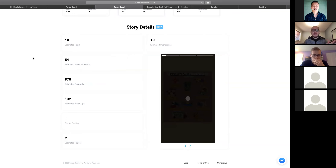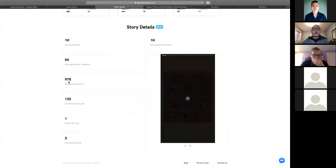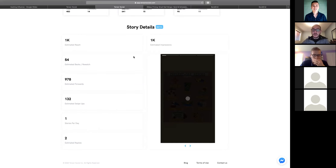Stories are a popular way to drive traffic to your website — people can swipe up if they have more than 10,000 followers. We estimate she gets about 1,000 impressions per story, about 54 people who go back and rewatch, 978 who skip ahead, an estimated 130 swipe-ups, posts about once per day, and about two people respond to her stories per post. This data is also available via the API to automate the process.